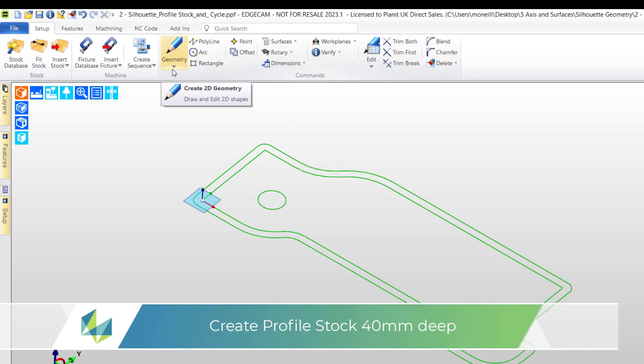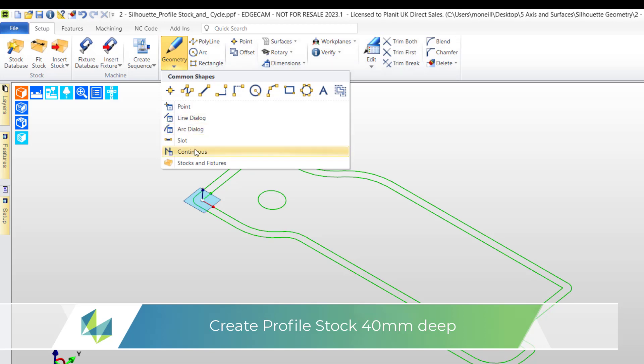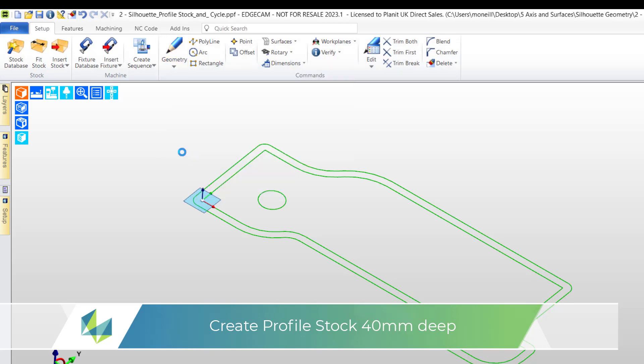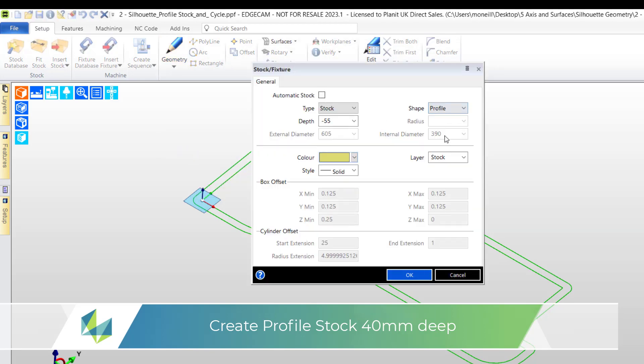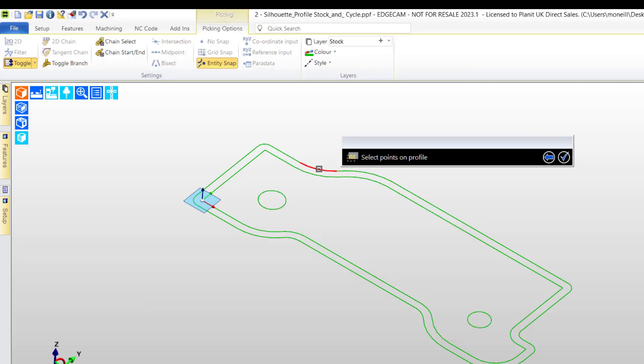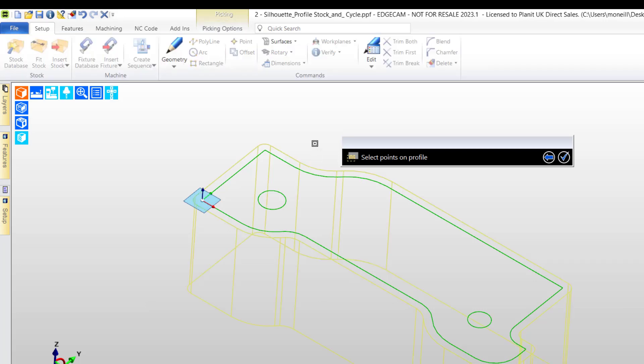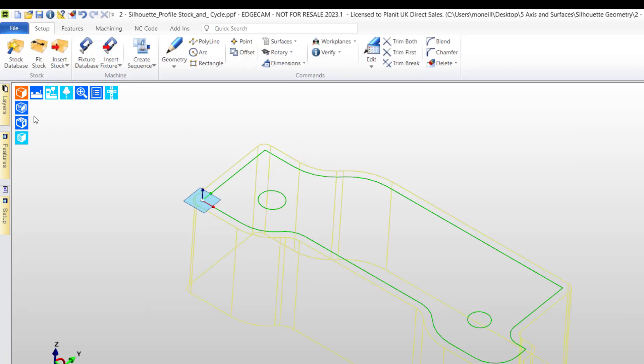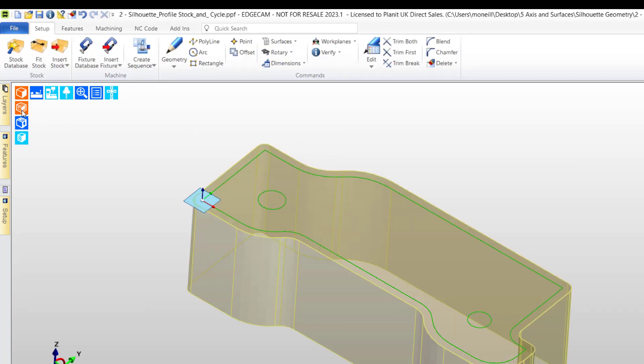With this new shape I can now launch the stock fixture command. I set shape to profile and the depth is 40mm. I double click chain. One single entity in Edgecam will select the whole profile. This is our simulator stock and accurately represents the machining setup.